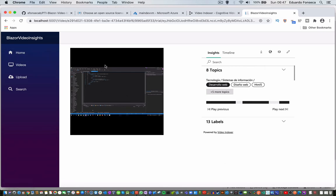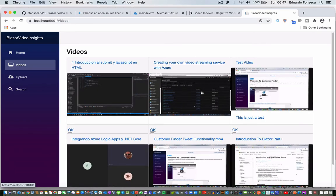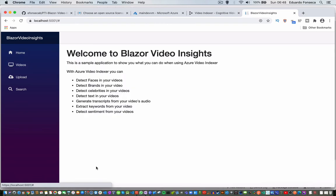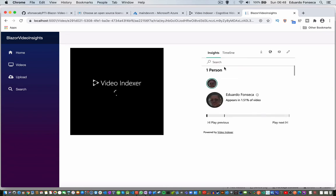So, you see that here I have the widget for playing the video, and at the right I have another widget with information about the video. This one is in Spanish, and if we go to other ones — let's see this one for example — this one is in English, and you will see that there we have the same information.